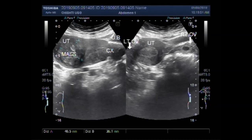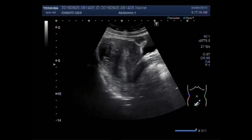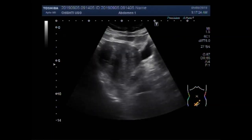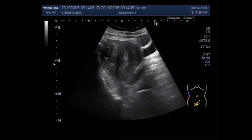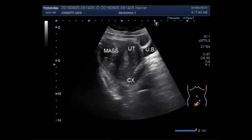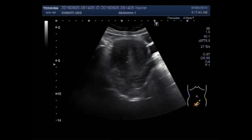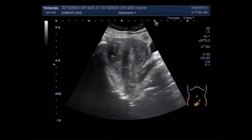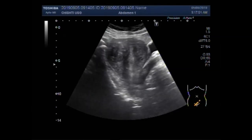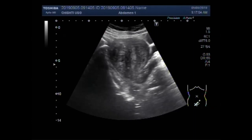This is the left ovary. Now you can see another case of uterine mass. The uterine mass is also seen in the distal portion of the uterus. You can see the round to oval shaped mass in the distal portion of the uterus. The mass is semi-solid to solid in consistency.